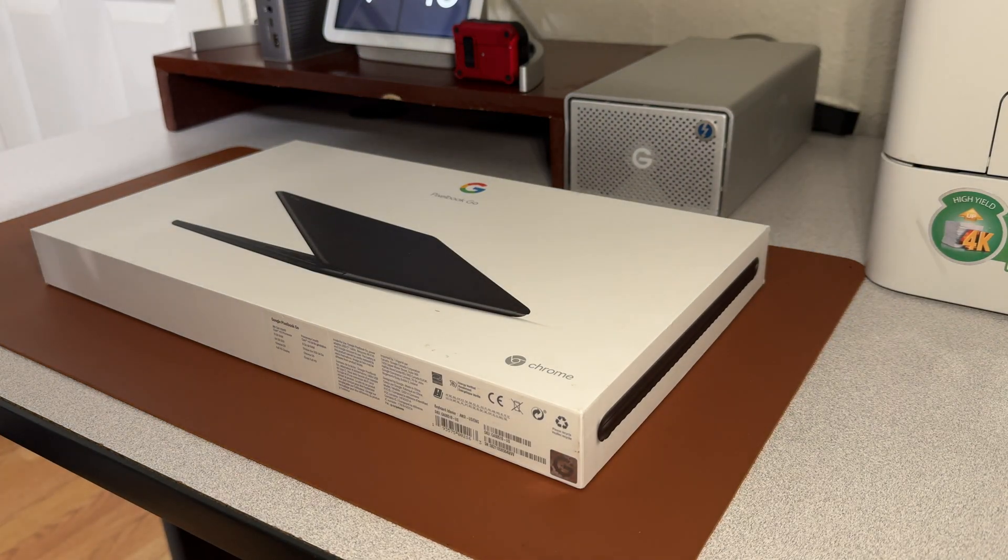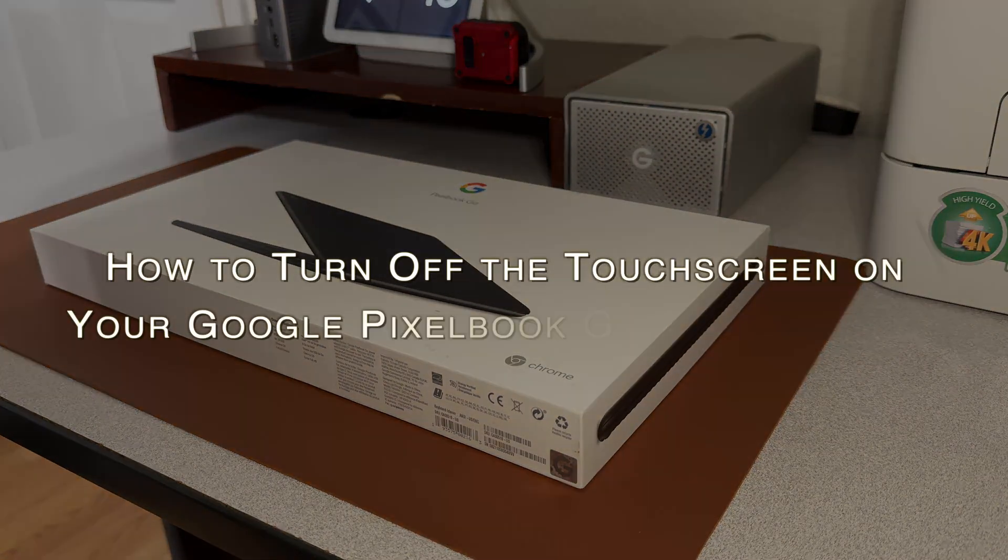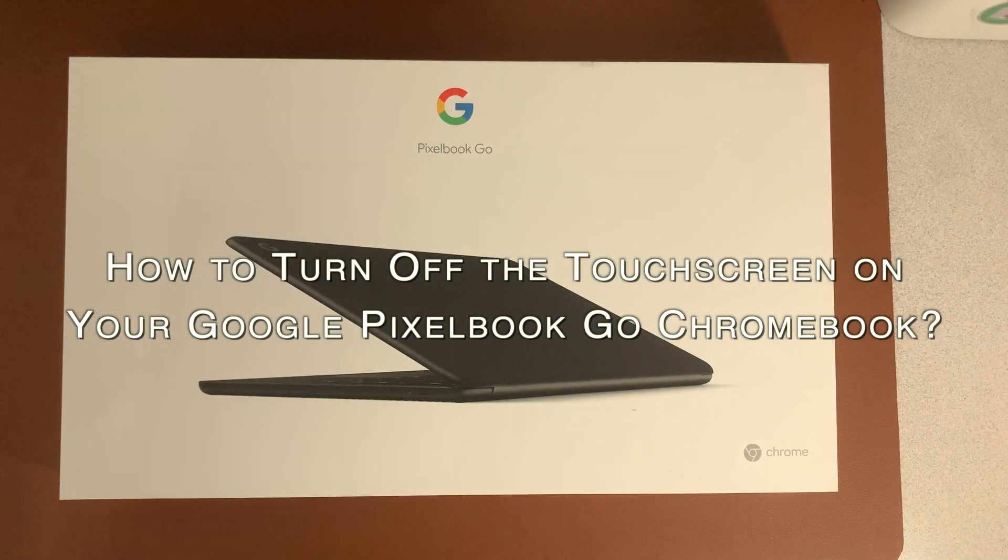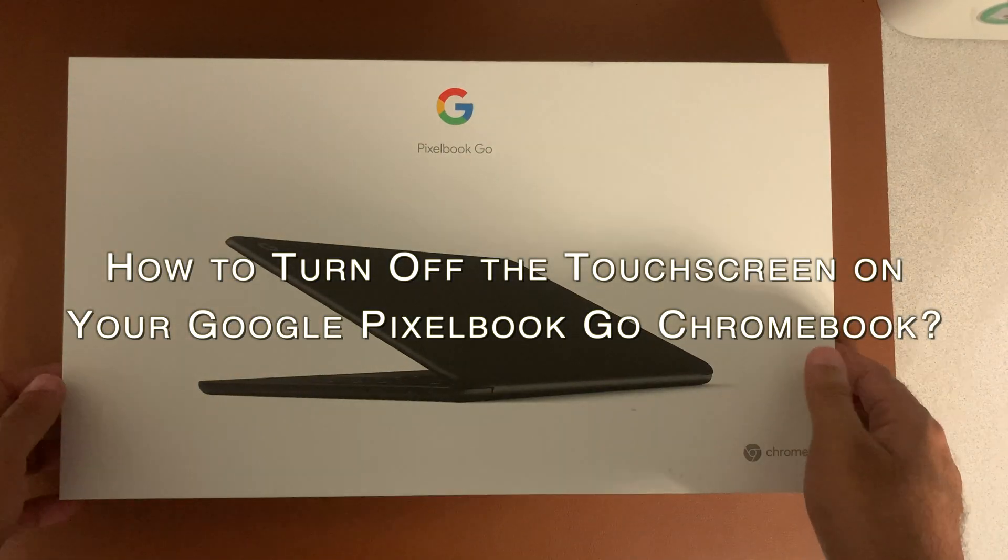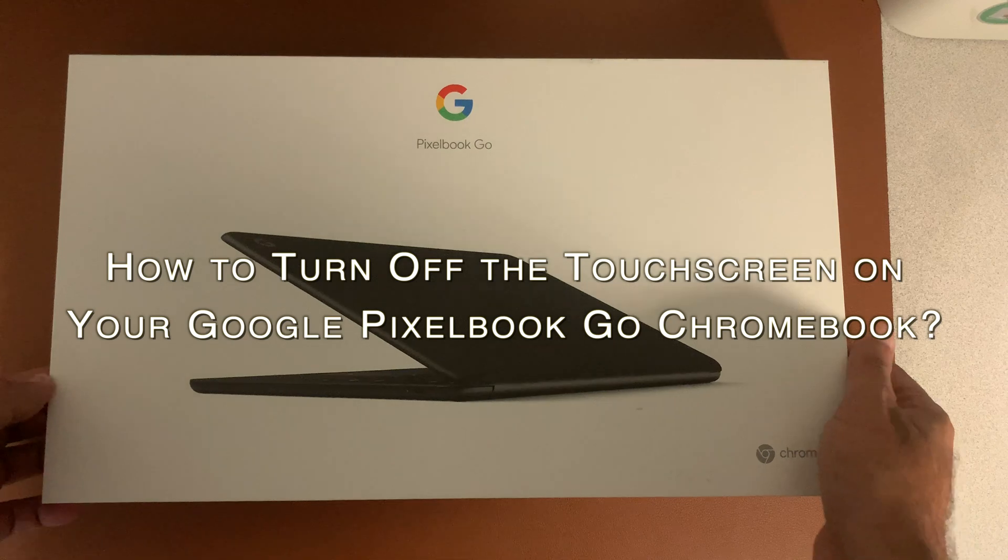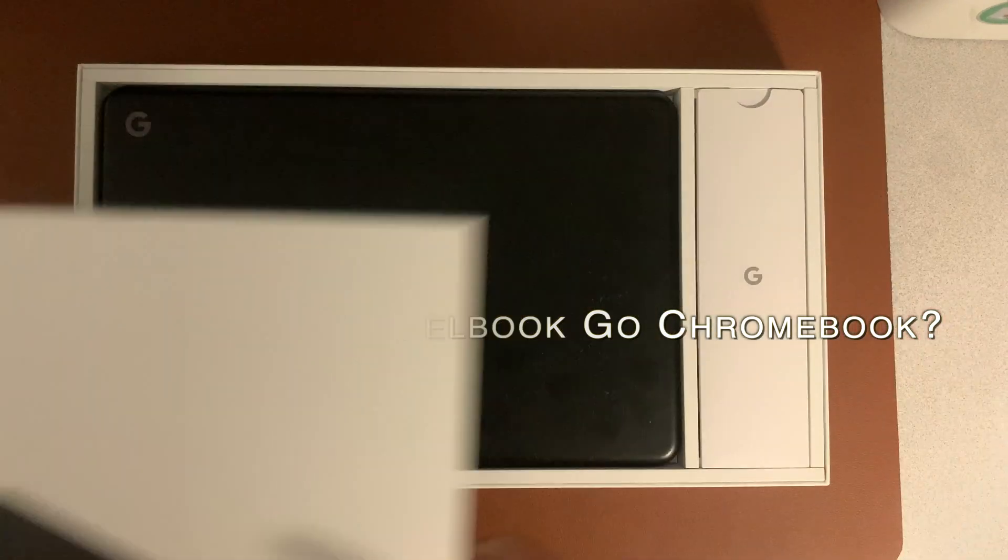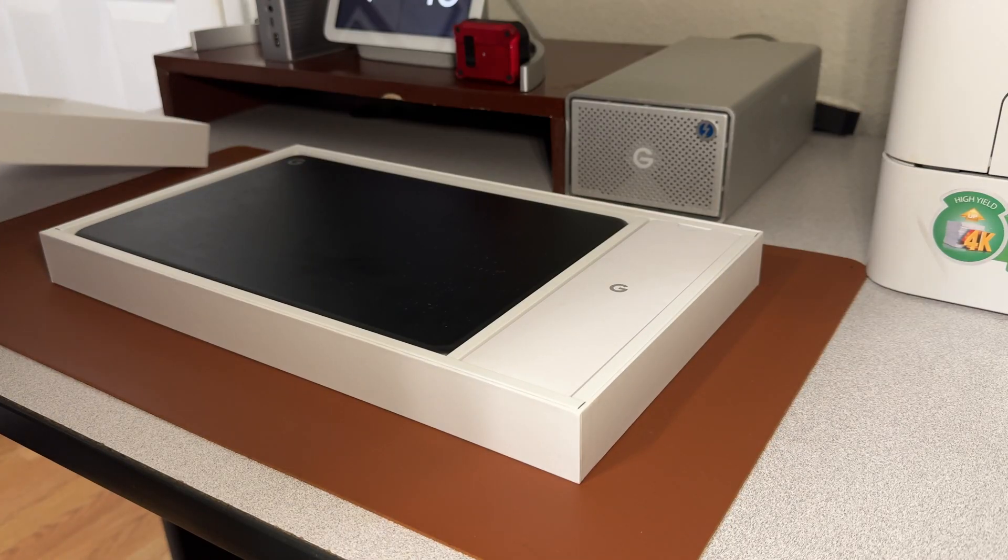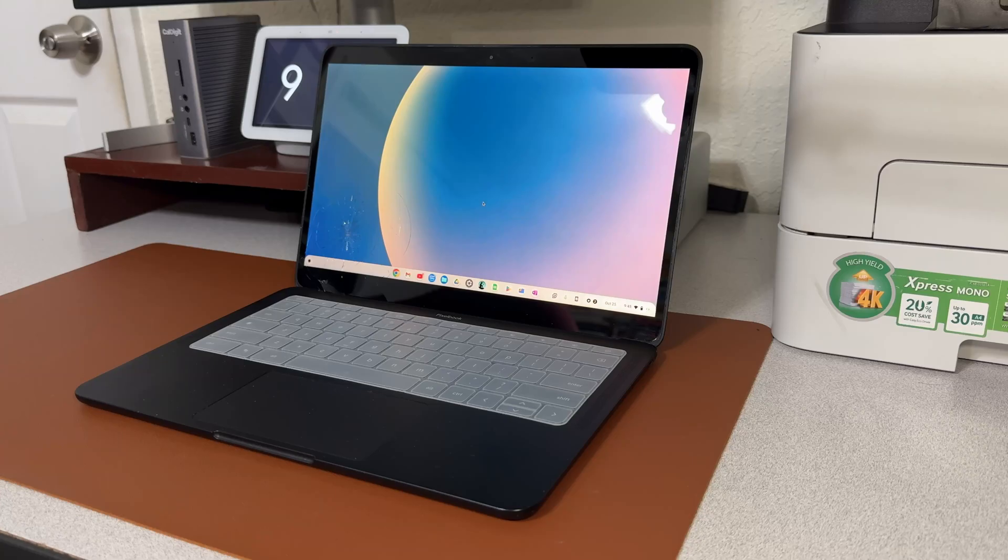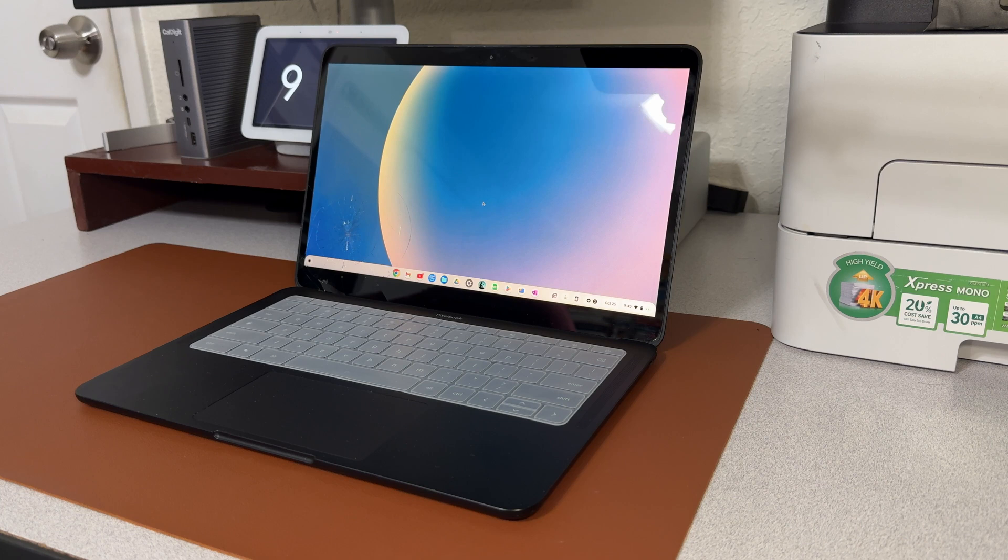Hey friends, welcome back! Today I've got a quick tip for you on how to turn off the touch screen on your Google Pixel, or essentially any Chromebook. Maybe you cracked your screen, or you just want to